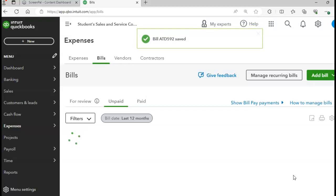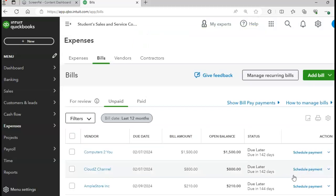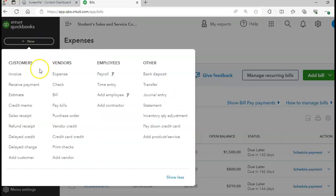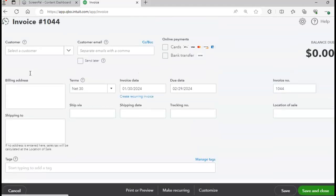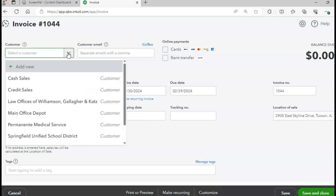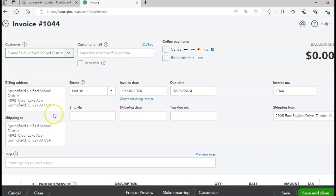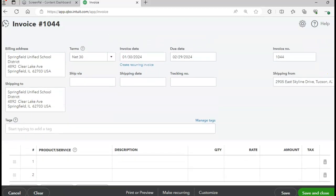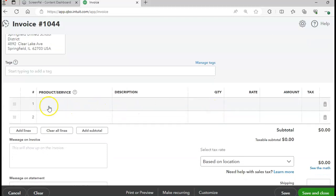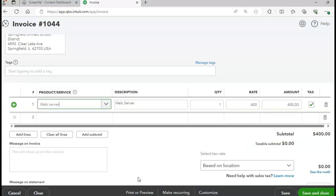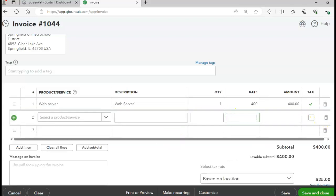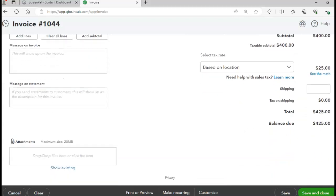We're back to a sales invoice on page 422. Click Plus New and go to the Invoice tab. The customer is Springfield School District. The date is 1/30, invoice number 1044. The product is the web server, quantity 1. Add in your sales tax — total invoice amount equals $425. Click Save and New.